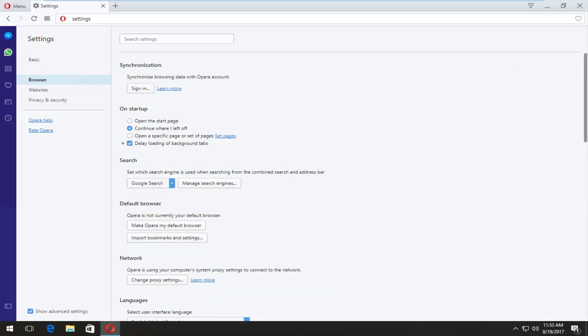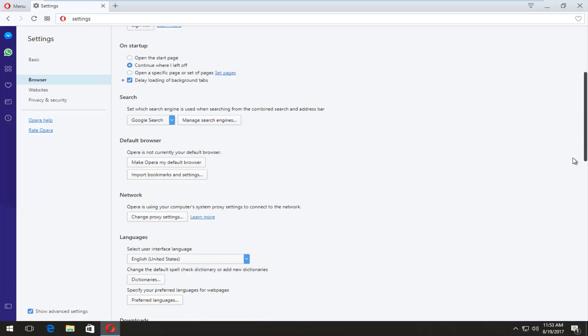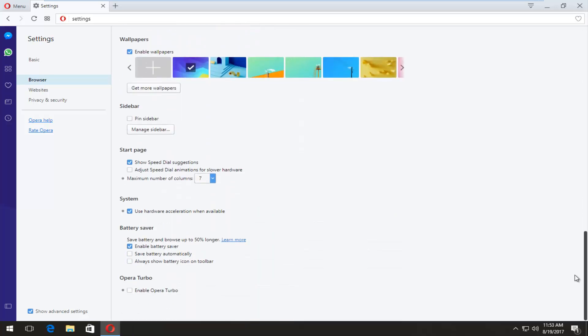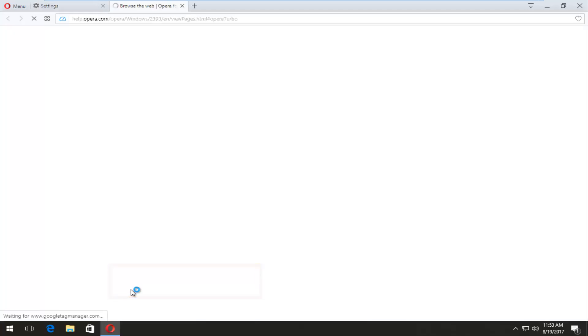And now on the right side of the screen, you want to scroll down until you get to Opera Turbo, enable Opera Turbo, and checkmark that box.